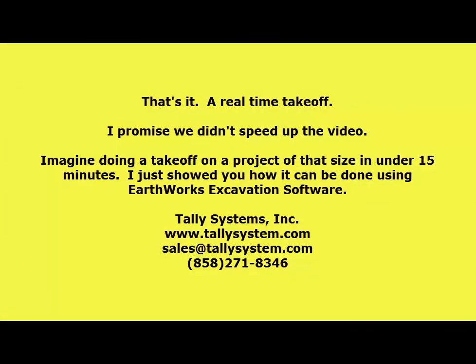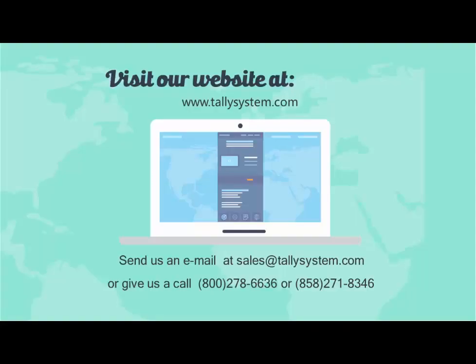That's it. A real-time takeoff. I promise that we didn't speed up the video. Imagine doing a takeoff on a project of that size in under 15 minutes. I just showed you how it can be done using our Earthworks excavation software.